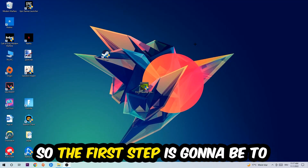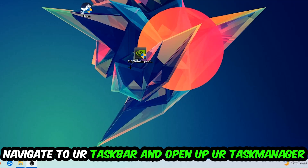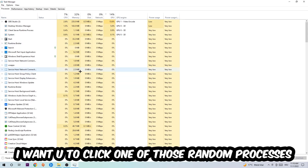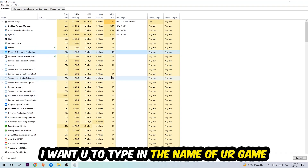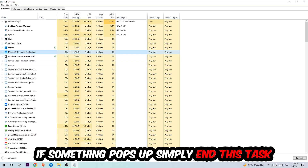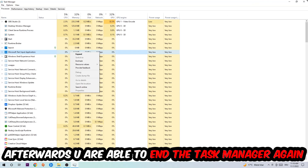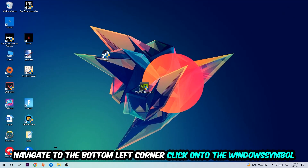The first step I recommend for everybody is to navigate to your taskbar, right-click it, and open up Task Manager. Navigate to the top-left corner, click on Processes, then click on one of the processes — it doesn't really matter which one. Type in the name of your game; if nothing pops up, you're good. If something does pop up, right-click it and end the task. Afterwards, close Task Manager.